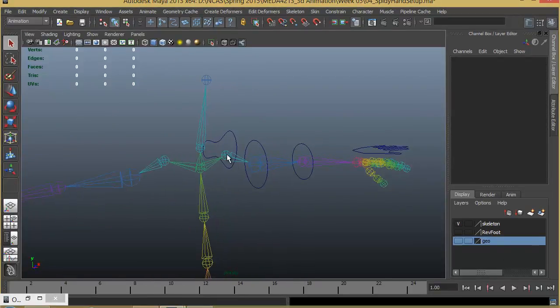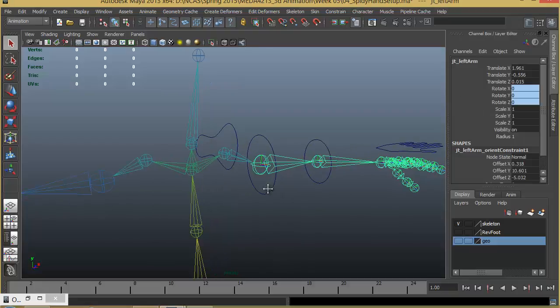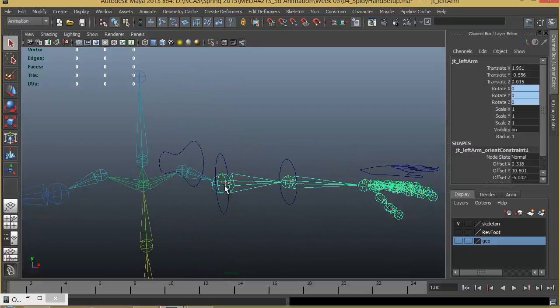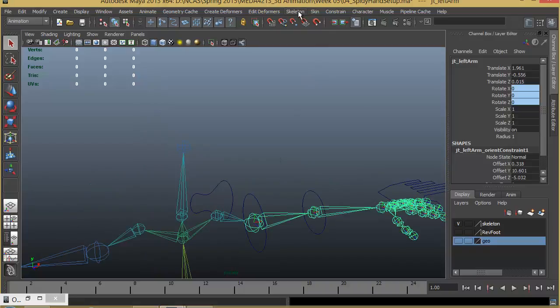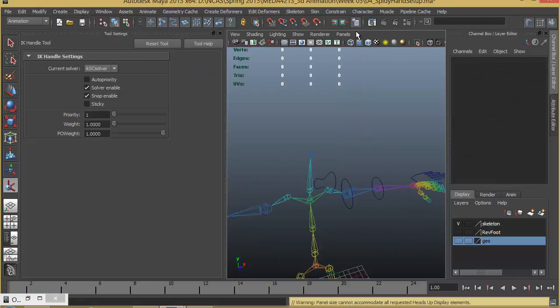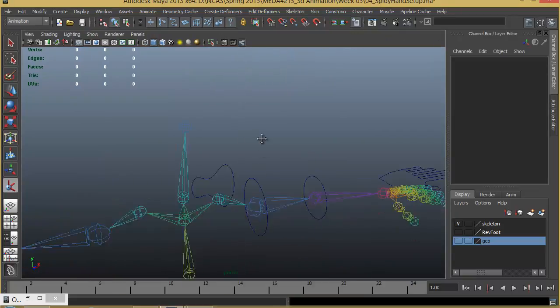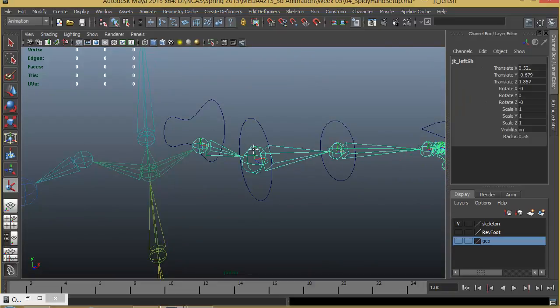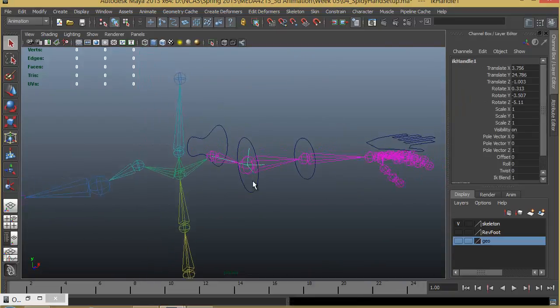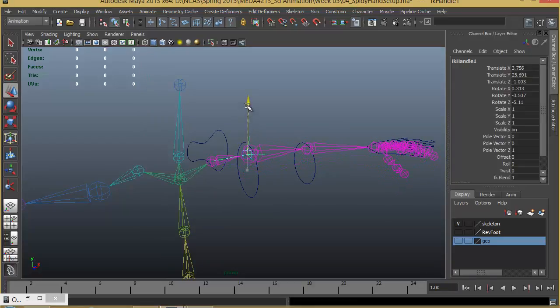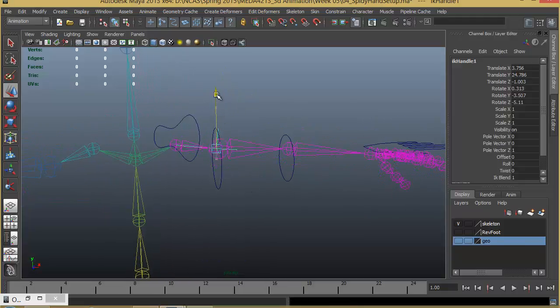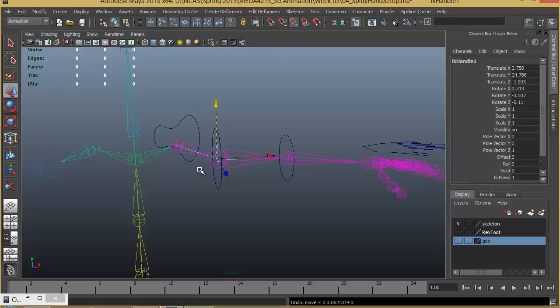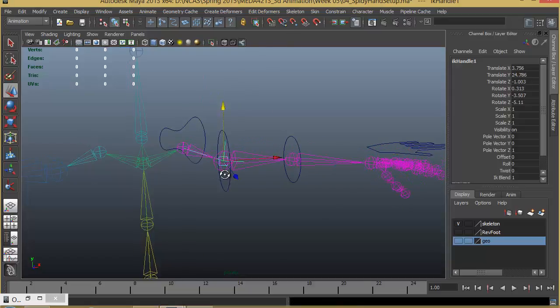Now for the shoulder, we will create an IK handle from the shoulder joint to the arm joint so that we can control them vertically, lifting up and down. Let's go ahead and choose Skeleton, IK Handle Tool. Go to options. Make sure that it is SC Solver or you can reset the tool. Close that. From the shoulder, we will create an IK handle for the arm. This will help us to lift the arm or to make the shoulder go up and down. You should be careful while doing this. If you have accidentally turned on your point snap or some other snap, it may not give you the result that you want. Make sure that you turn off all the snaps.